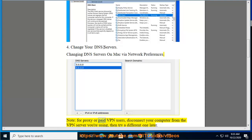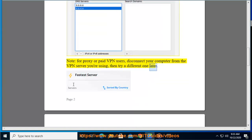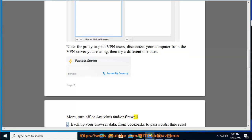For paid VPN users, disconnect your computer from the VPN server you're using, then try a different one later. Also, turn off your antivirus and/or firewall.